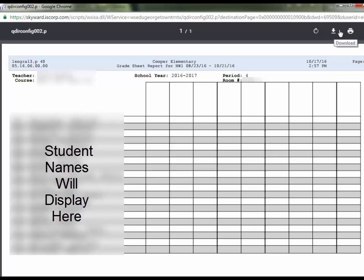Or, you can send it straight to a printer by clicking on the printer icon and printing as you would any other document.